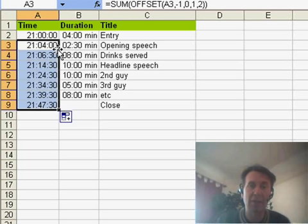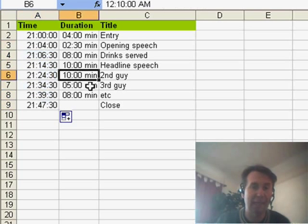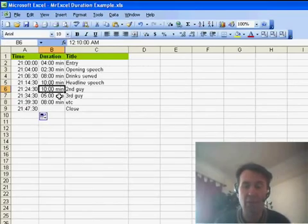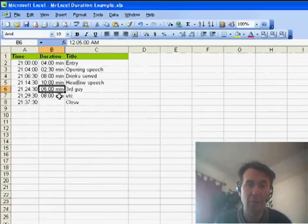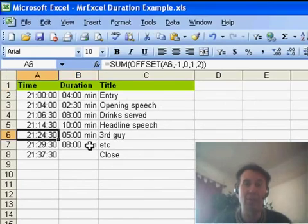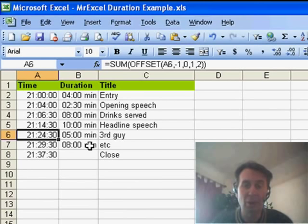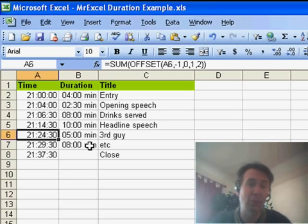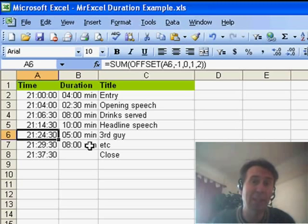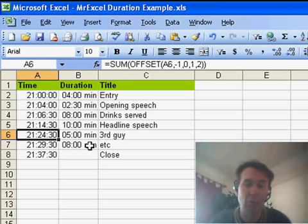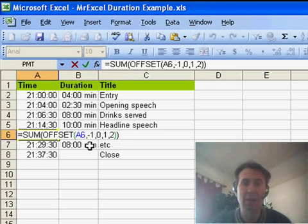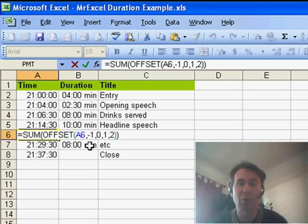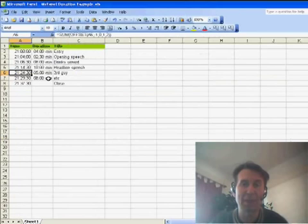We'll copy that down. Now, here's the big test. Let's say that we get rid of something, so the second guy cancels. When we do Edit, Delete, Row, everything above continues to work, because what it does is it says we're going to take the item directly above us. Well, even though we deleted the old row 6, it now understands the item directly above us. Minus one row in the Offset is now row 5, so it works perfectly.